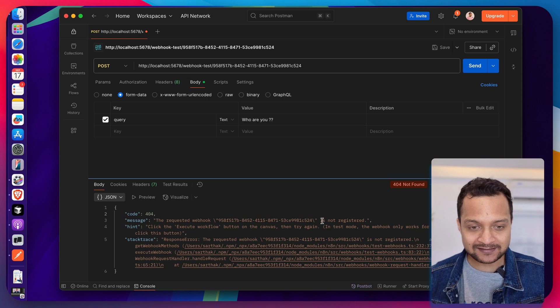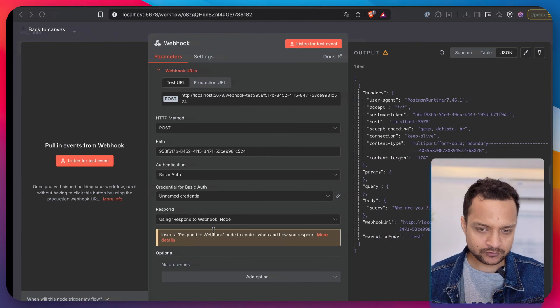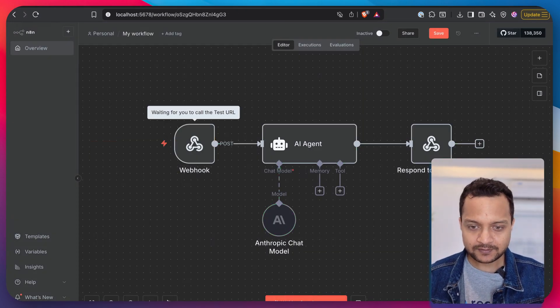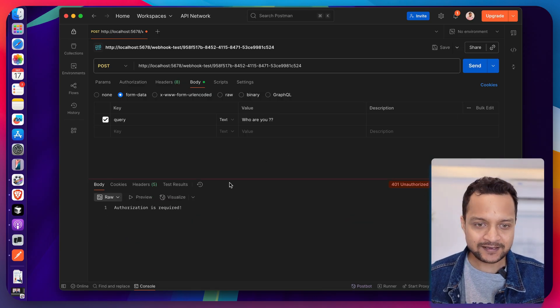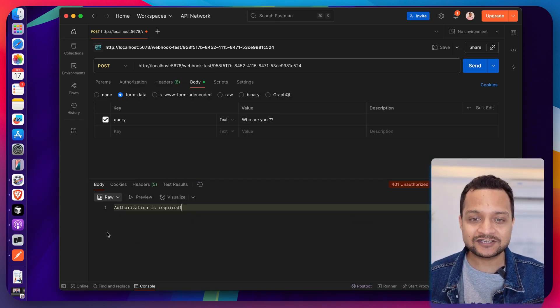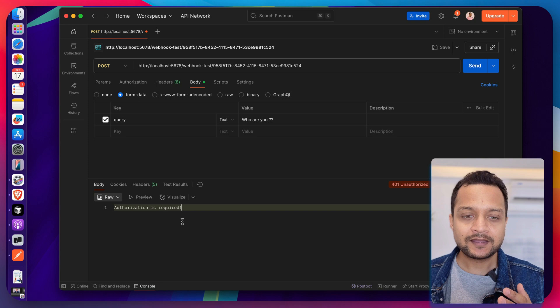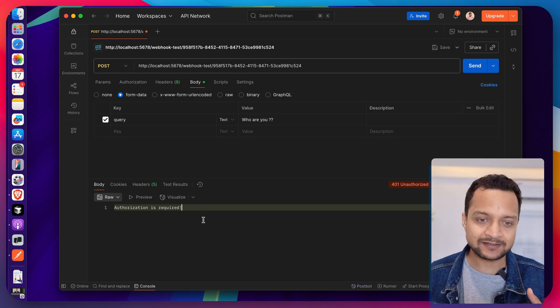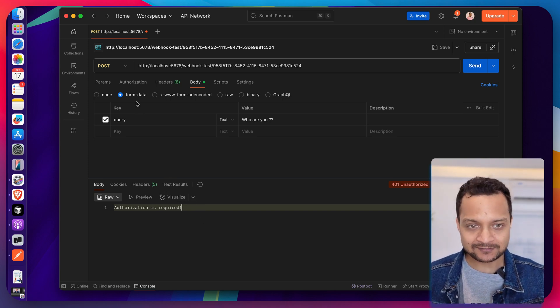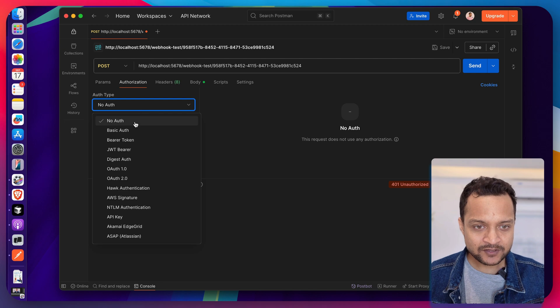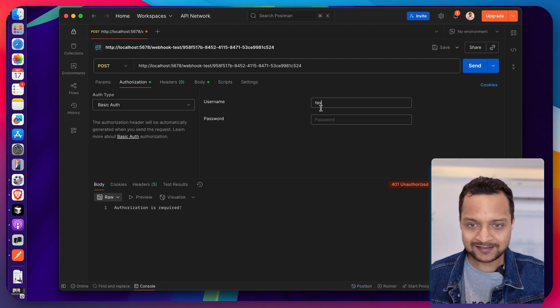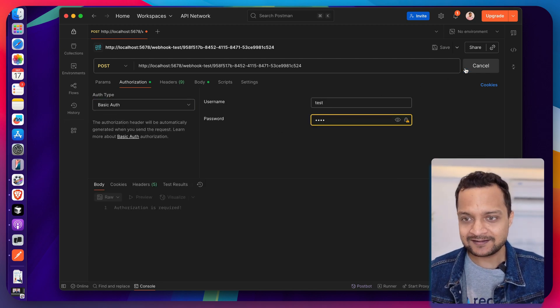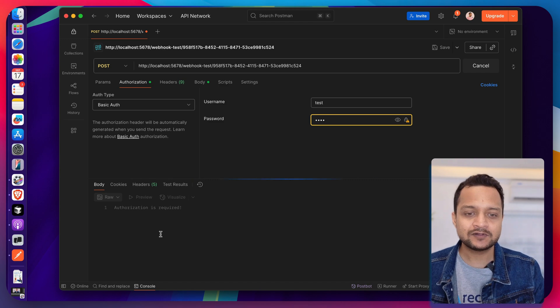Now if I go on Postman and hit send, you can see it says to trigger the workflow. So I need to start the workflow. Now if I send it again, you can see it says authorization is required. Now since we have not provided any basic auth, we're getting this.